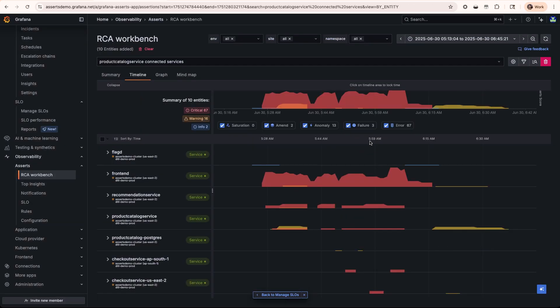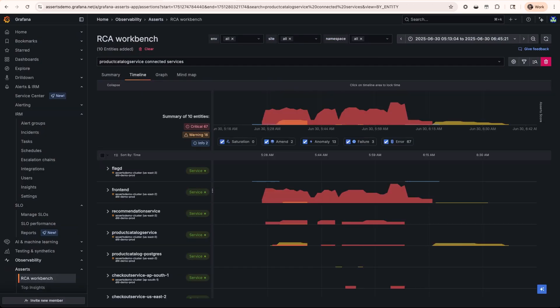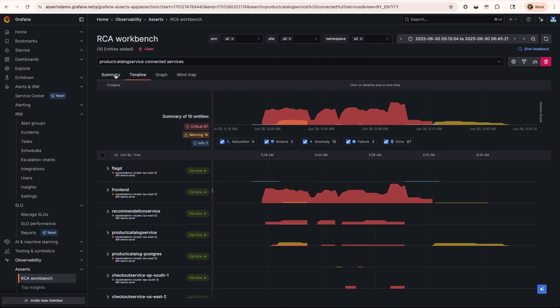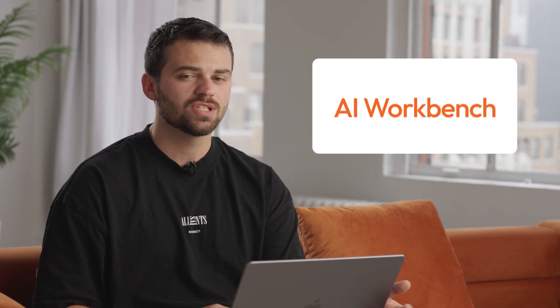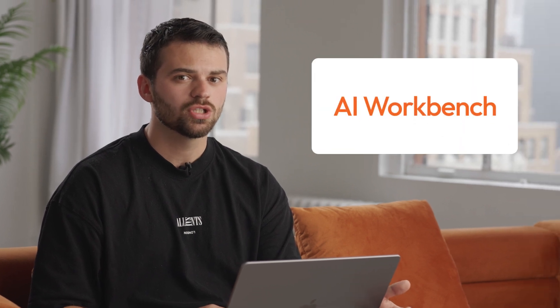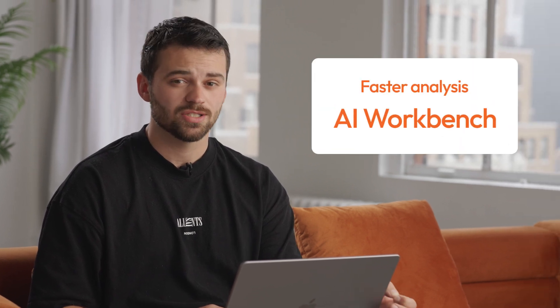But let's get back to the core issue here. Switching into our summary view and sorting by time shows that we are experiencing some sort of feature flag change causing a lot of issues with our front-end and other services. Now we can do this investigation manually by following this timeline and diagnosing upstream impact, but with Grafana Cloud's AI workbench, we can speed up analysis drastically.